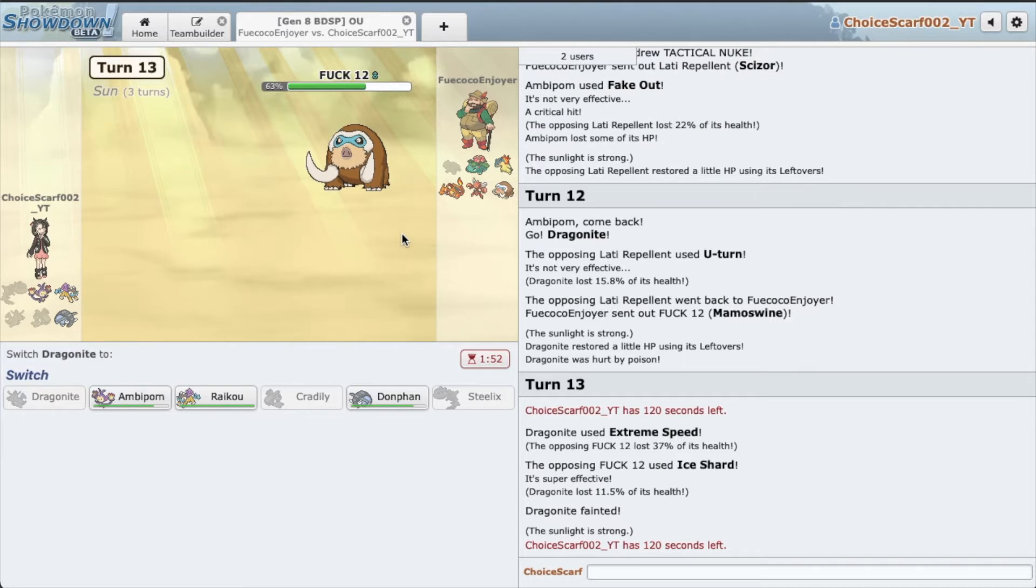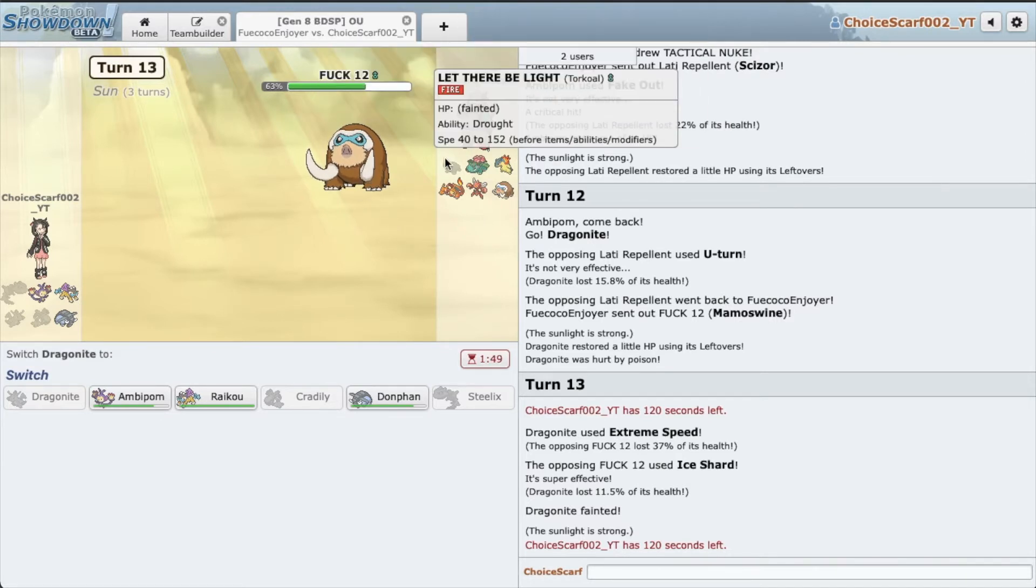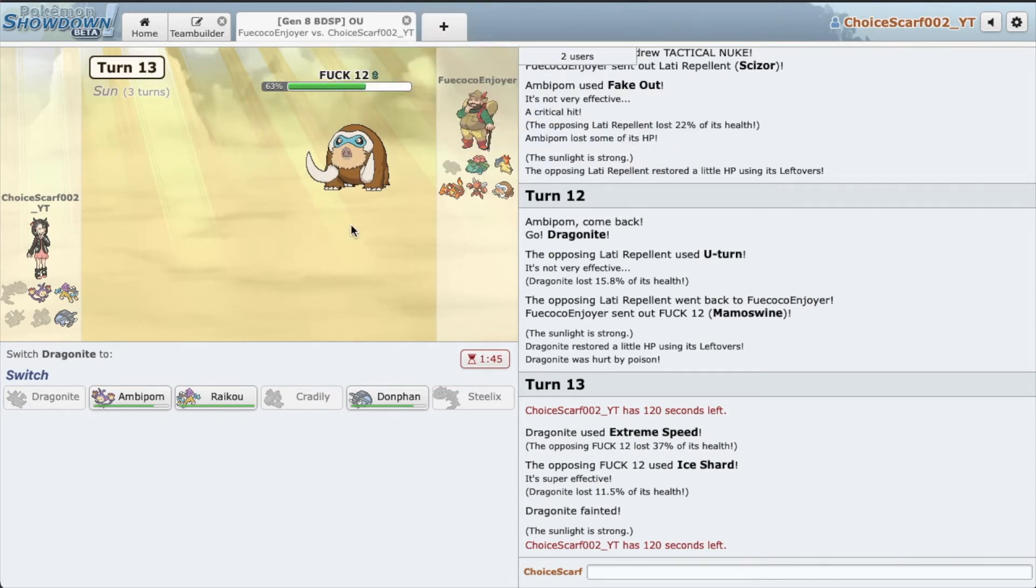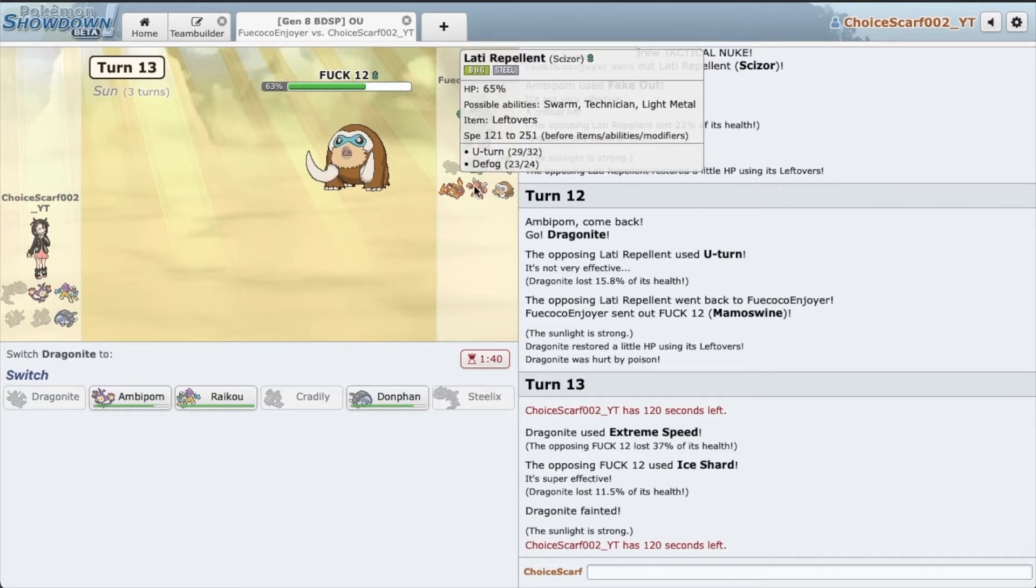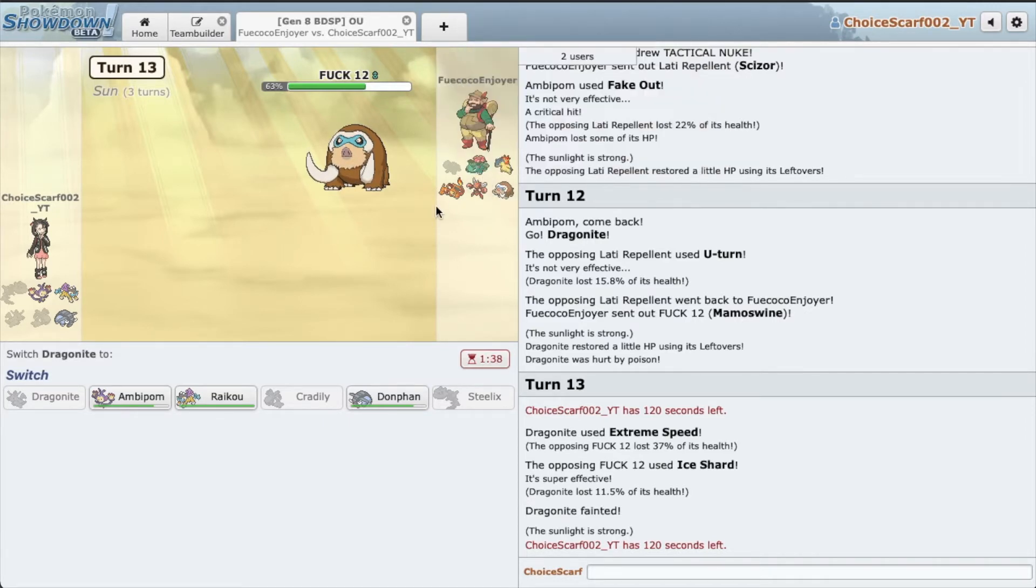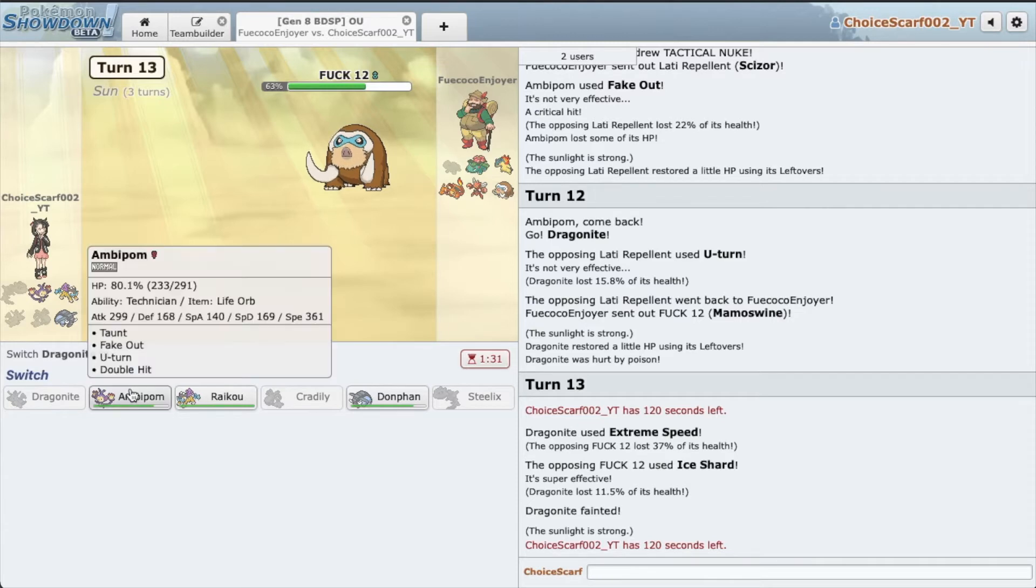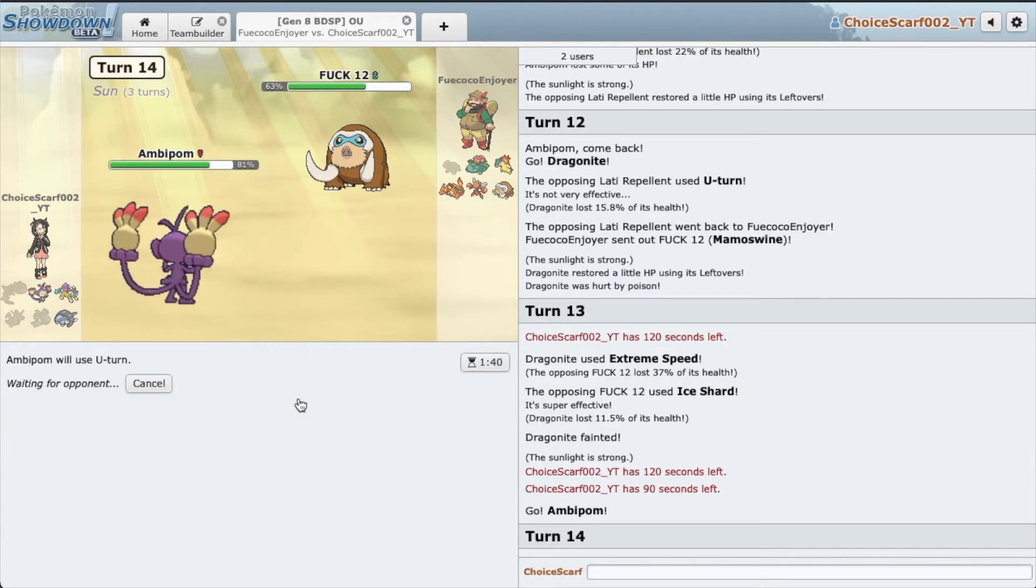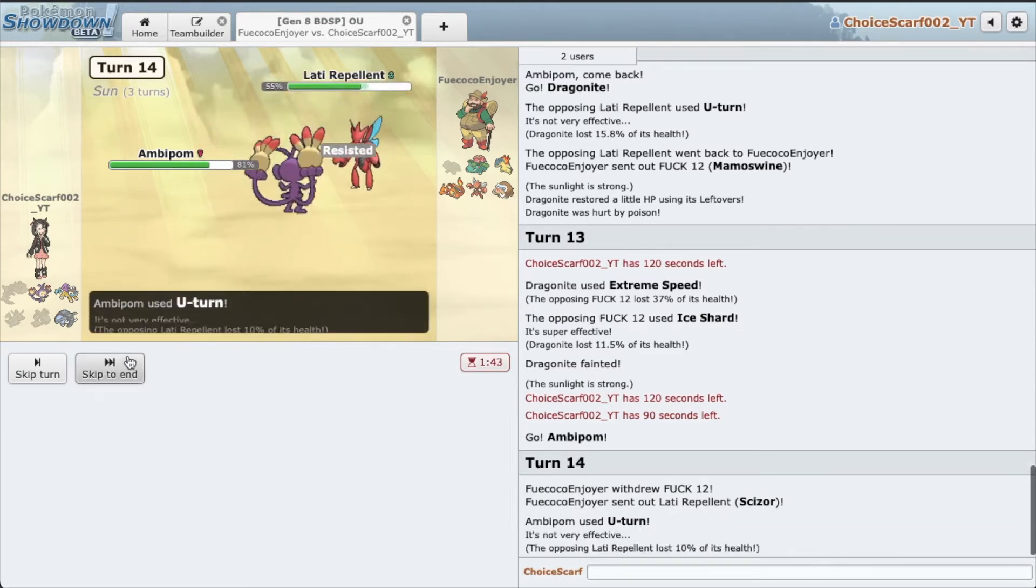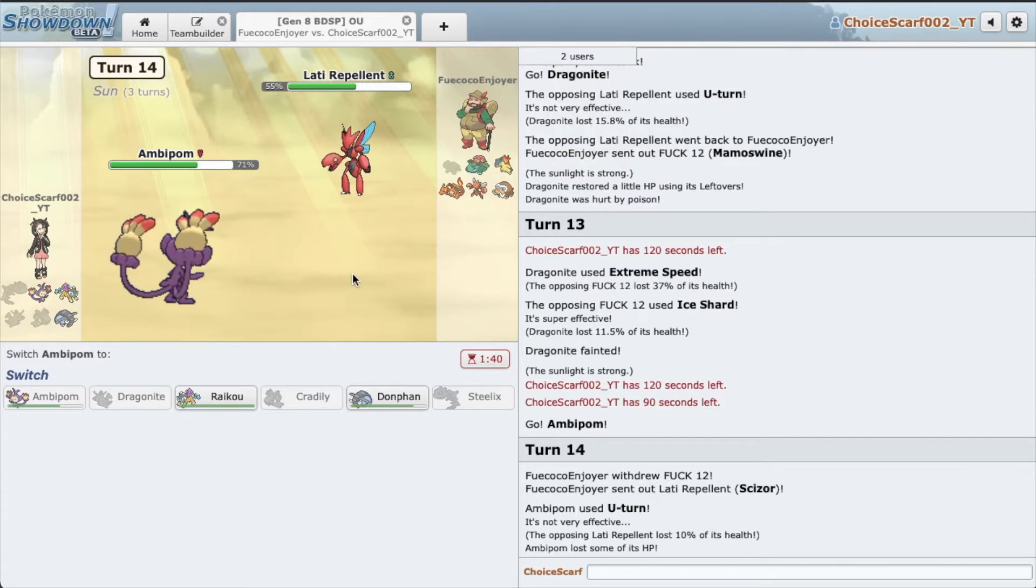If he wasn't Heat Rock, I can deal with this team with Raikou. I'm gonna go Ambipom, U-turn not fake out. I believe he's gonna go Scizor. Yep, he goes Scizor, very nice. This is what we need. I'm gonna go Raikou. I really want to Scald but the sun is just gonna be not that effective.